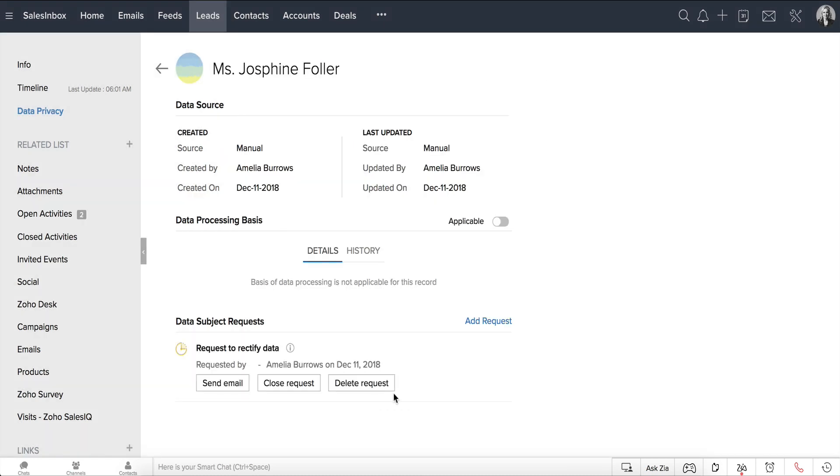Once the request is added, appropriate actions can be initiated to address the request based on its type. In this case, we have Send Email, Close Request, and Delete Request.